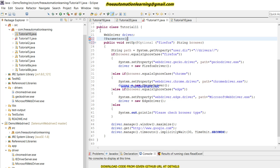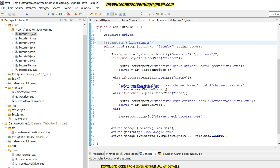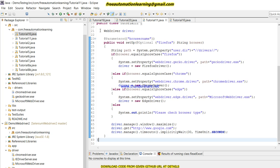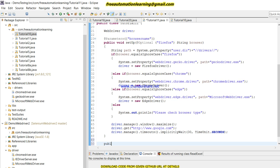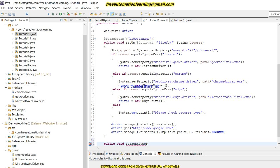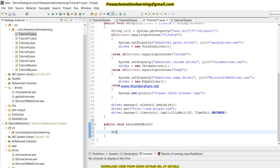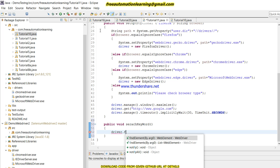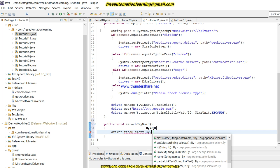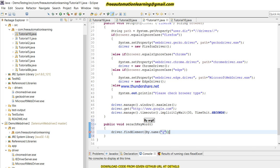We also use the @Parameters annotation from TestNG, passing 'browserName' as the parameter. This is how we can pass the browser name from the TestNG XML file so it gets injected into our setup method. After that, the corresponding browser driver code will run.